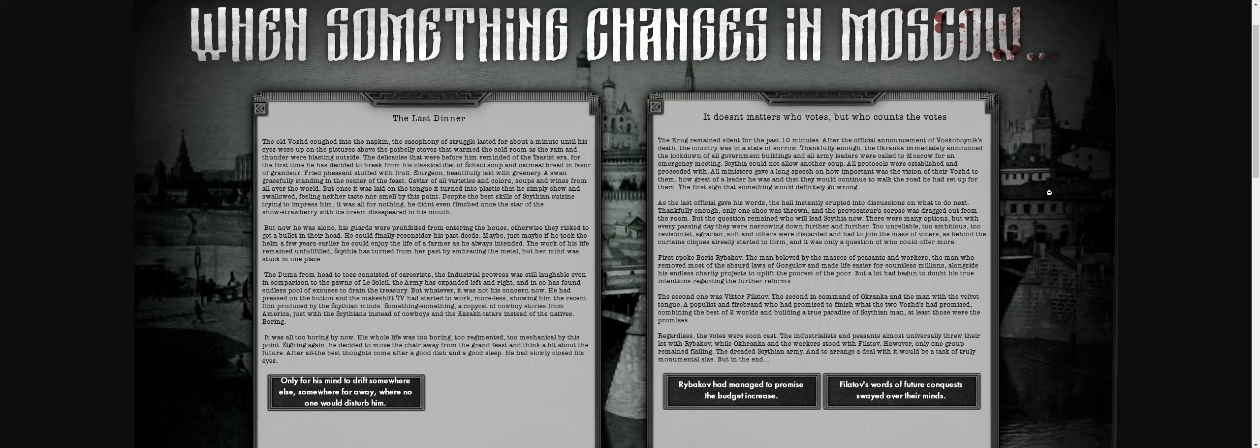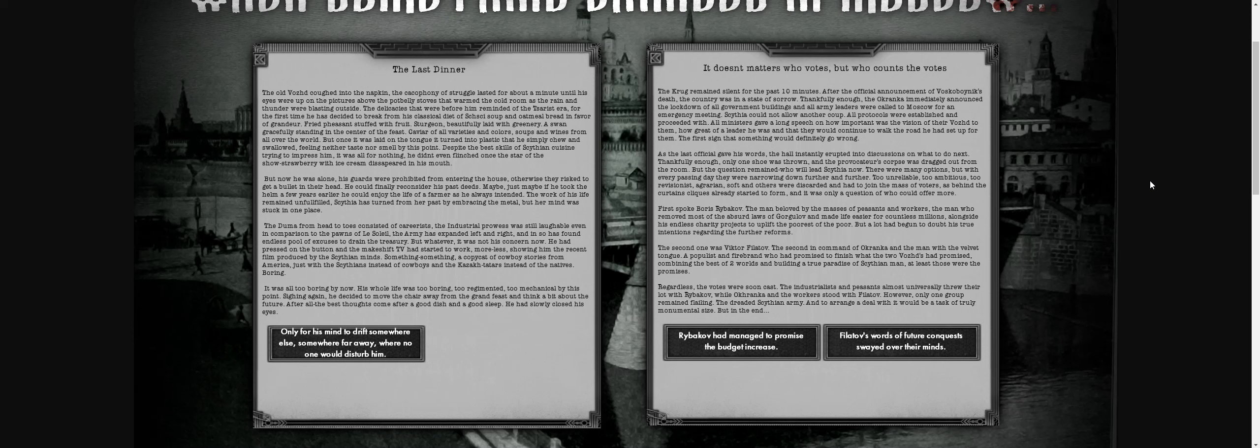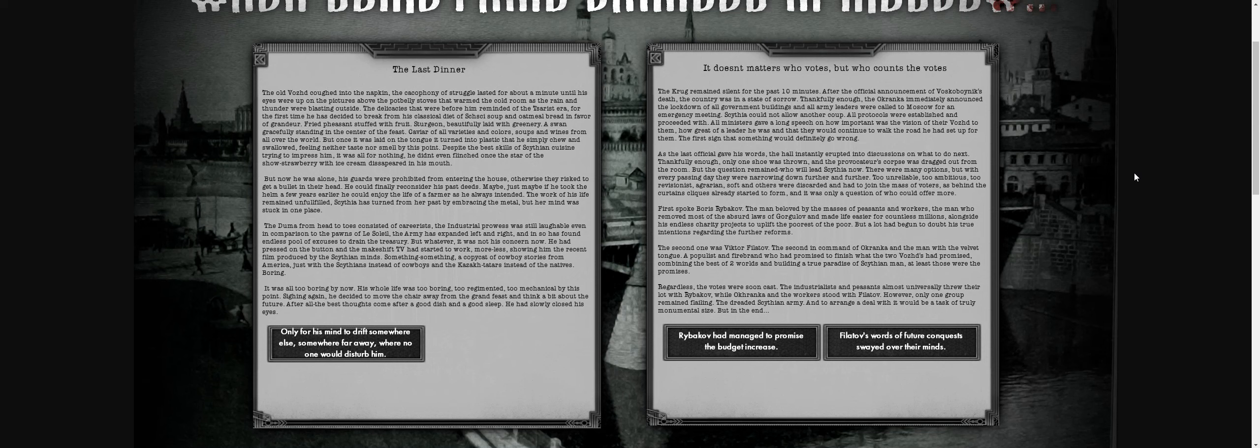We've got events involving the succession for Vascoboynik and choosing his successors. If I remember correctly, there's going to be ten years worth of content, and then JD2, similar to TNO2, will be another ten years. That's the distant future though—we've got to get all the stuff for the first ten years down pat.